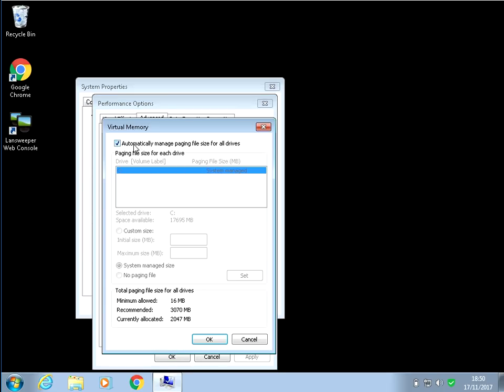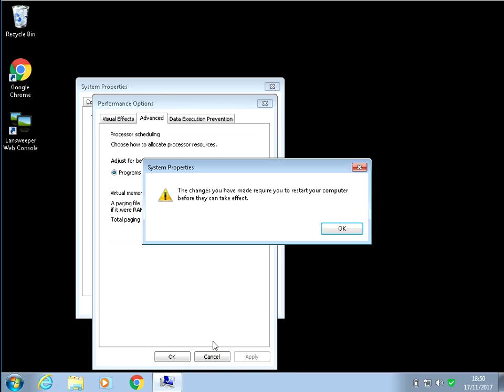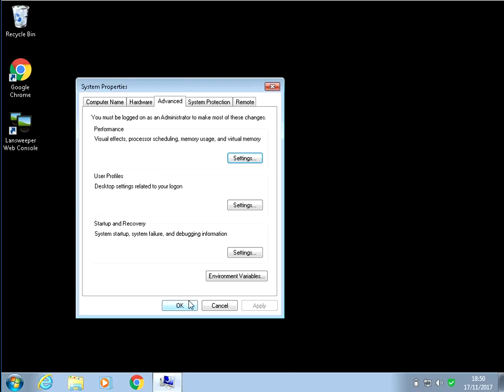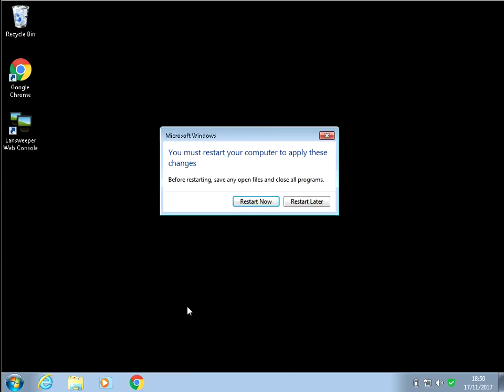At the moment I've got automatically manage page file. So if you just untick that and then click on no page file, click on OK. So it's saying here you need to restart your machine. So OK, OK, and OK again.